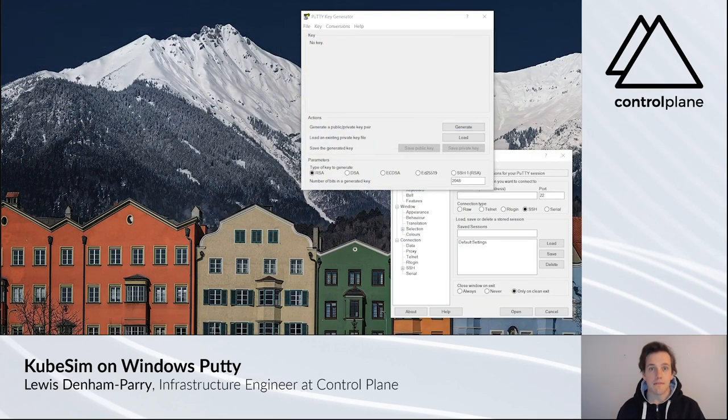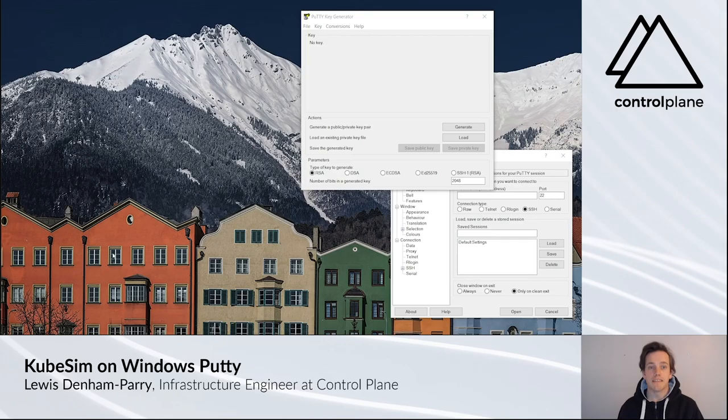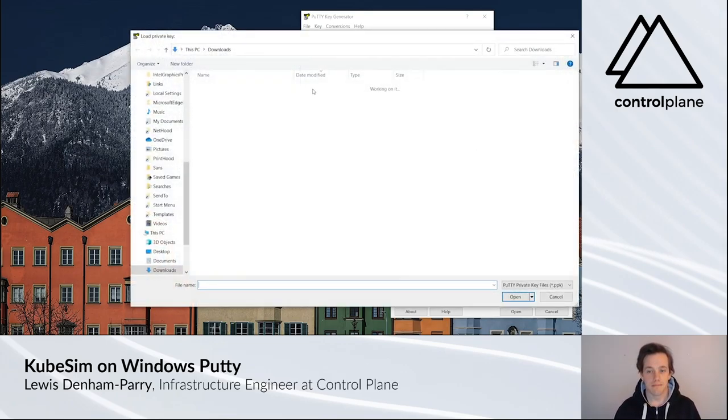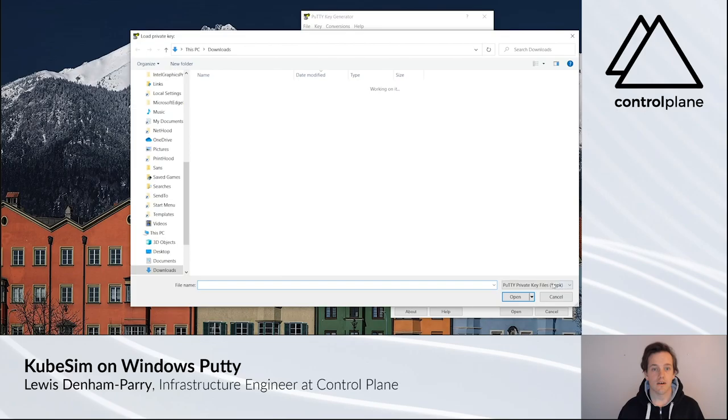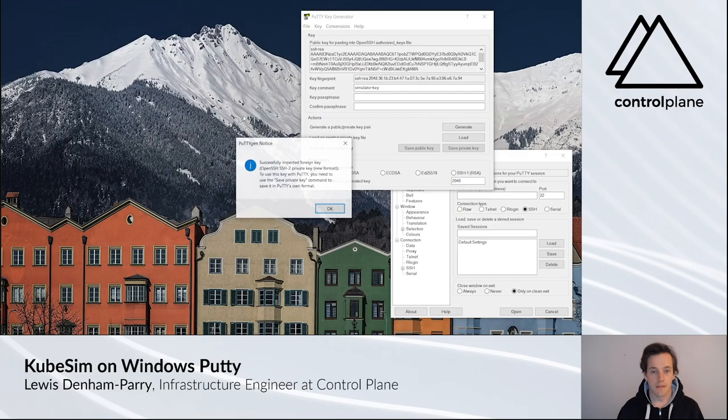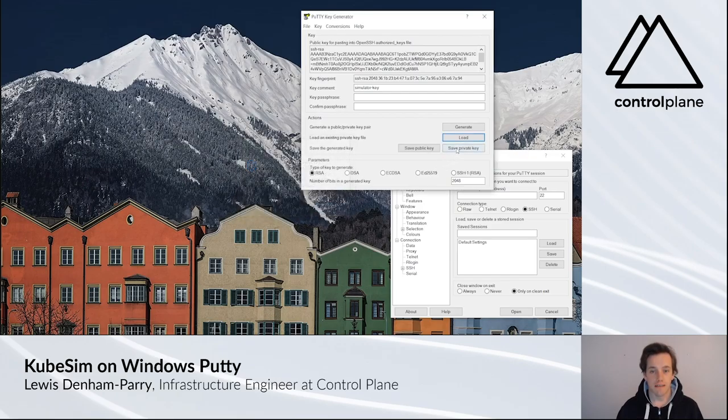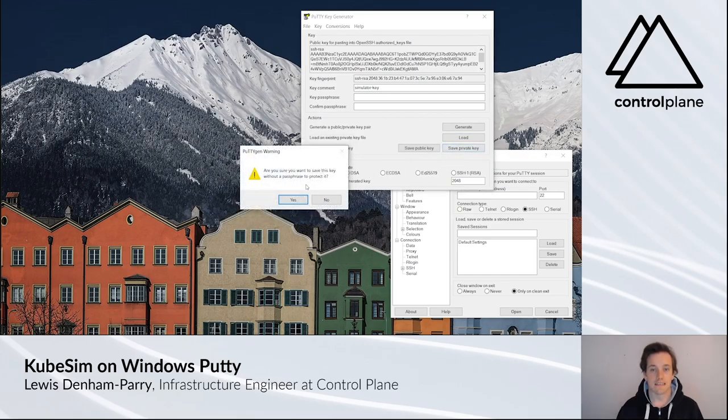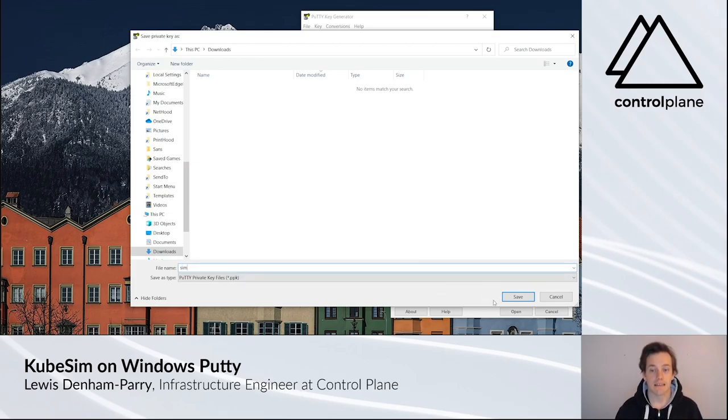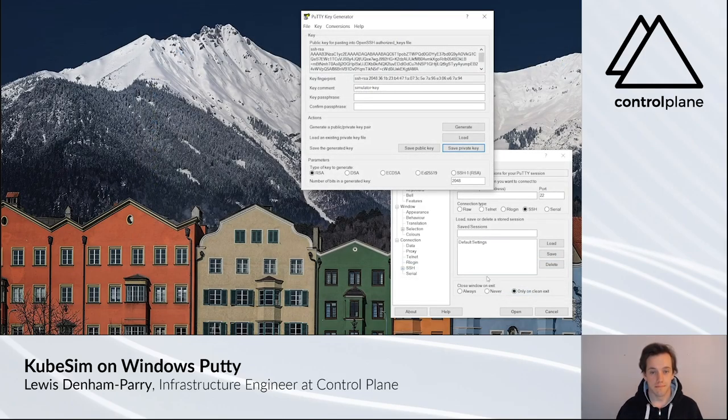Now that we have these files, open up PuTTY Key Generator. Then click Load. Select All Files and select the CP Simulator RSA. Click Save Private Key and select Yes. Create a friendly name such as Sim and click Save.